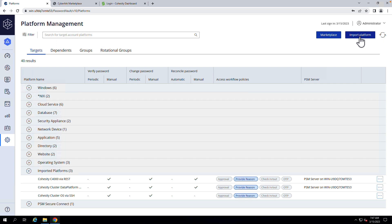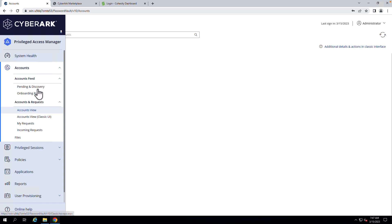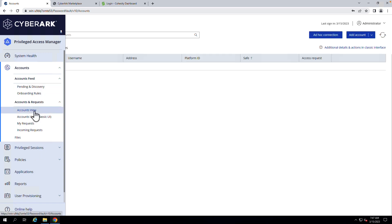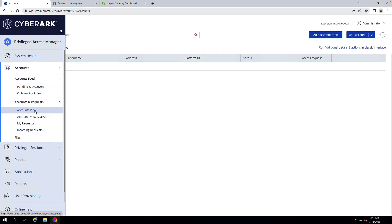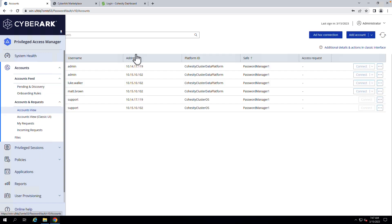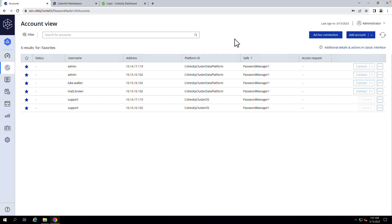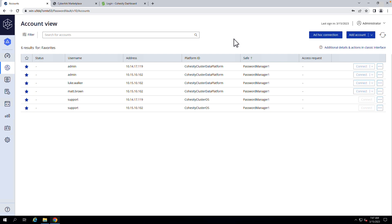Now I'm going to head over to Accounts. So in Accounts, what we have here are the accounts that have secure access to my Cohesity clusters.